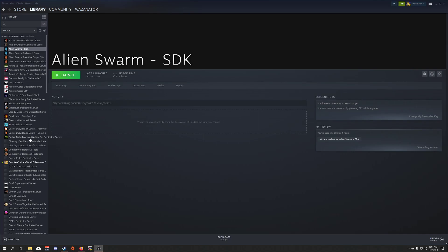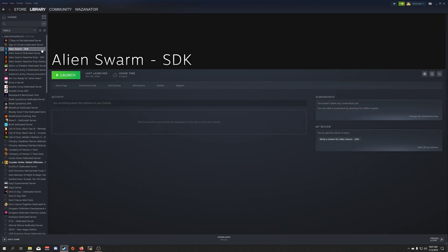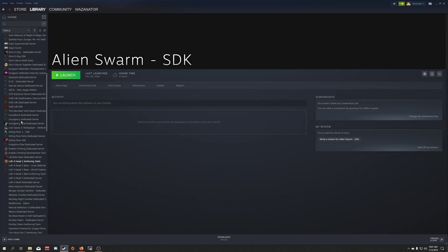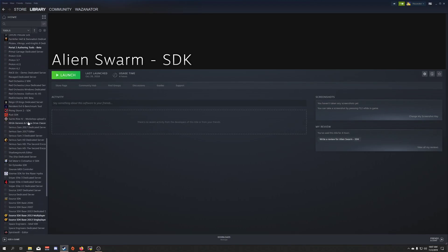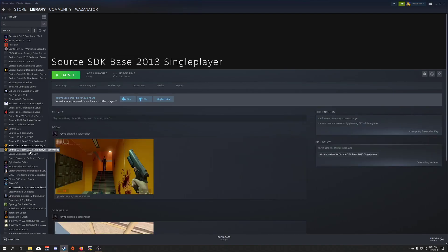To begin with, you need to make sure you have installed and updated to the newest beta, the Source SDK 2013 single player base. You can find that in this new version of Steam by clicking Tools, and then making sure you have Show Only Ready to Play Games unchecked. You're then going to scroll down here, find Source SDK base 2013 single player, and install it.